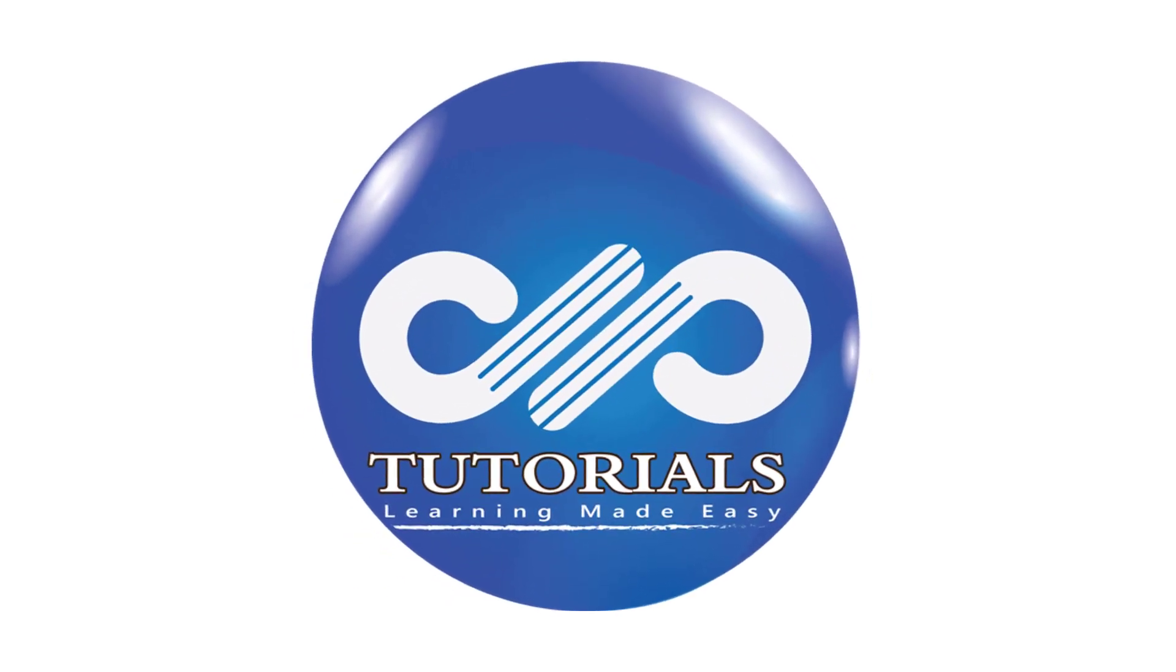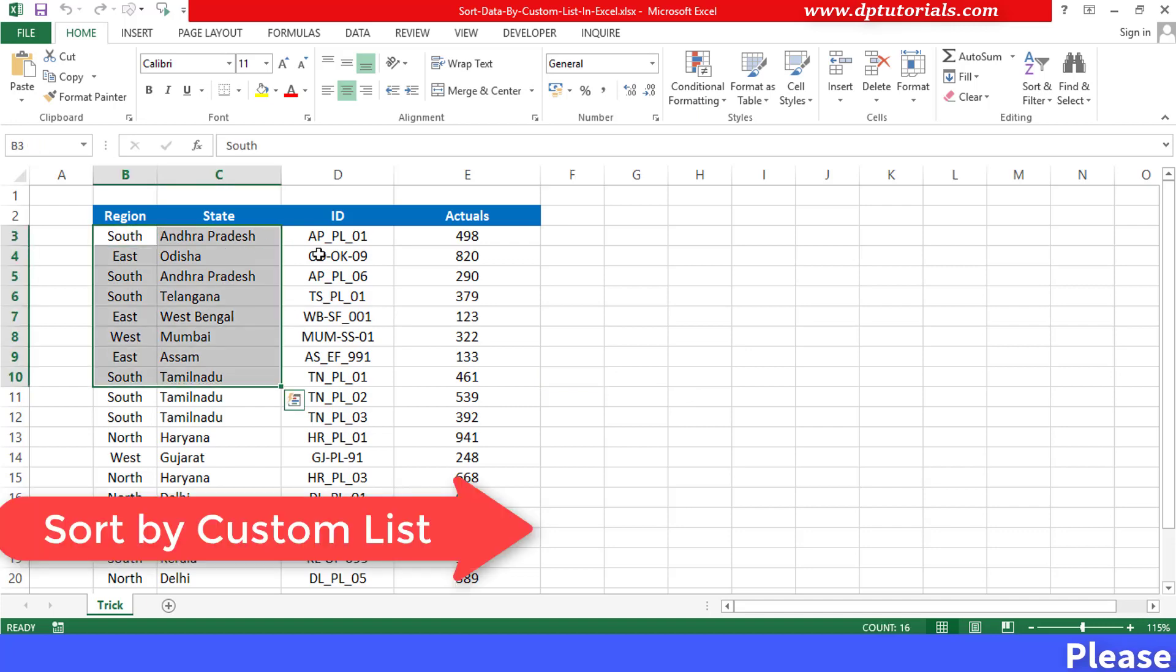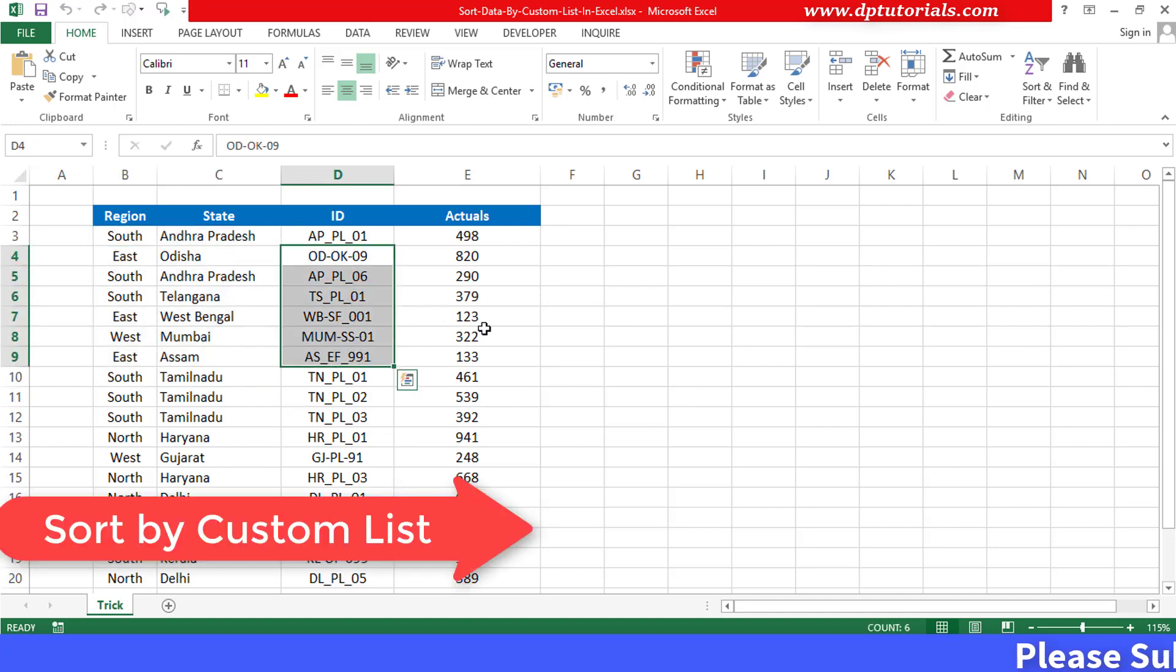Hello friends, welcome to dbtutorials. In this tutorial let us learn how to sort data as per your custom list in Excel.